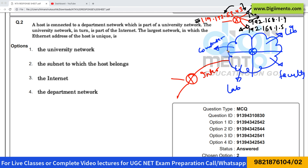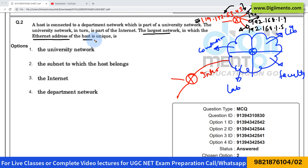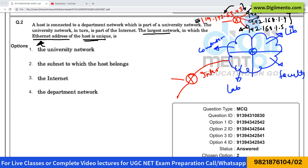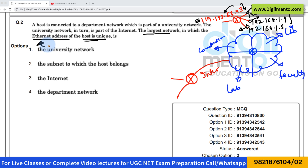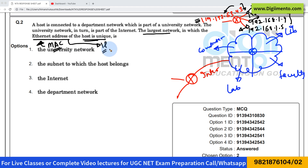A router has two interfaces — one connecting to the external internet and one to your local network. Now read the question properly: they are asking about the largest network in which the Ethernet address of the host is unique. Clearly, they are discussing the Ethernet address, not the IP address. The Ethernet address is also called a MAC address. Do not confuse the Ethernet address with an IP address — they are different. Generally, a MAC address is unique throughout the entire network; no two devices share the same MAC address.